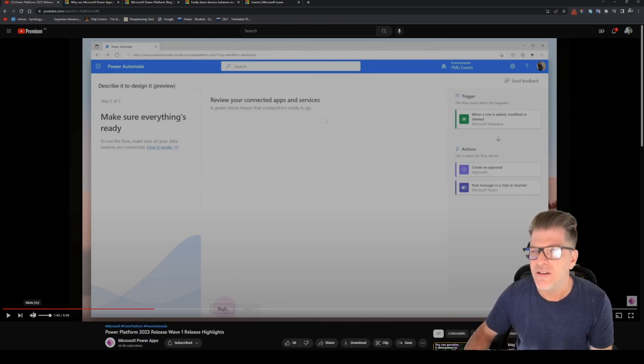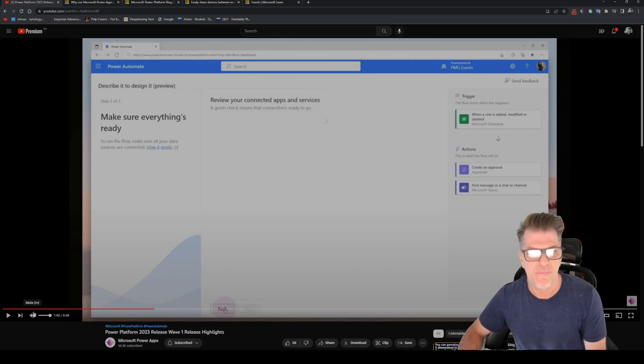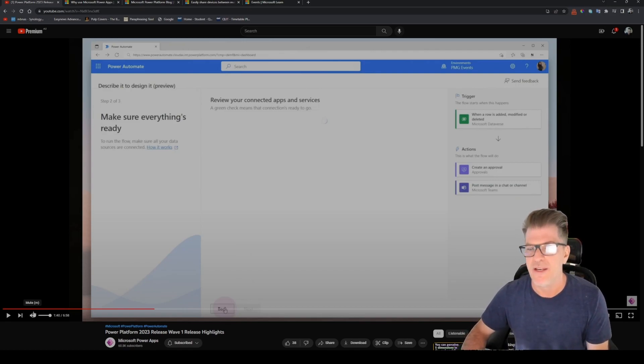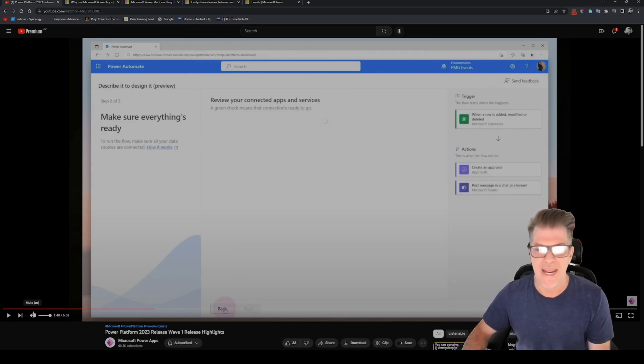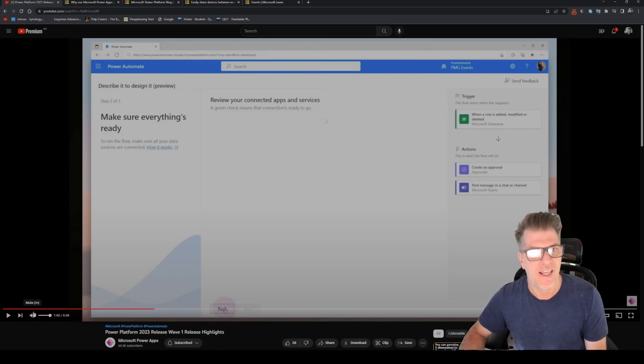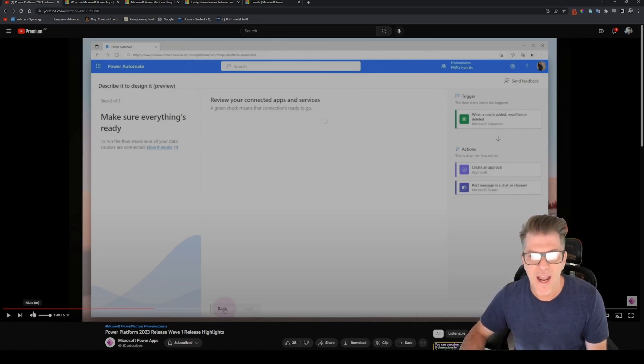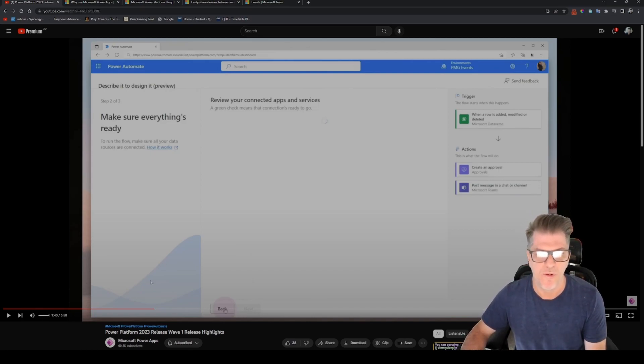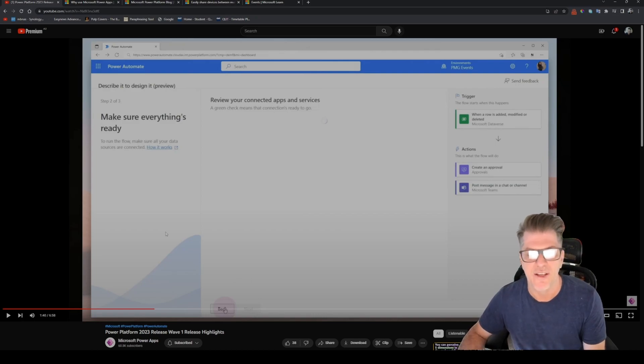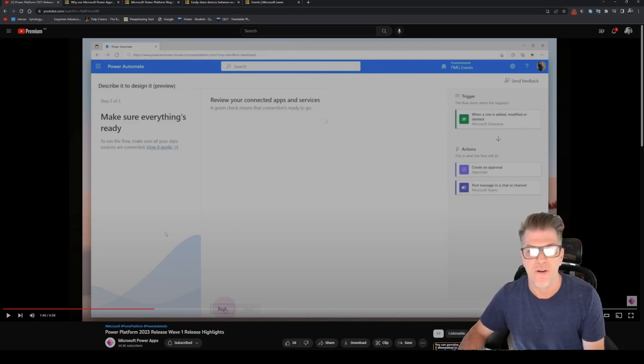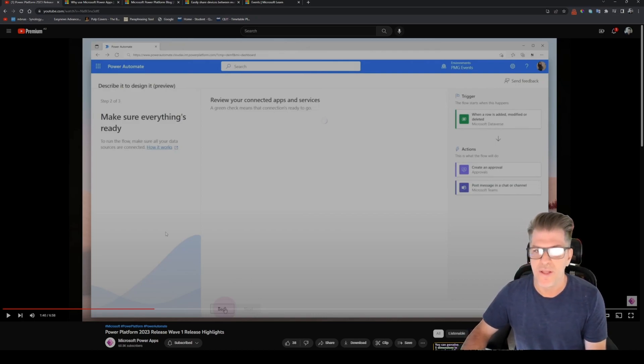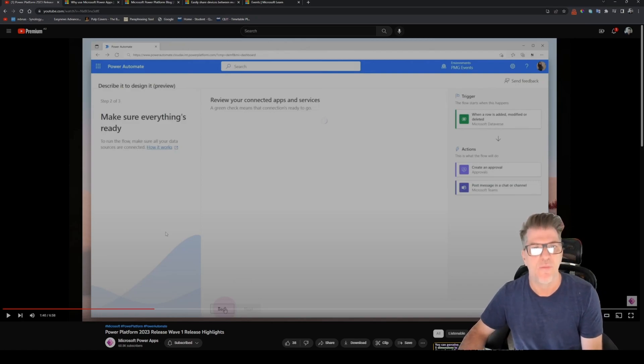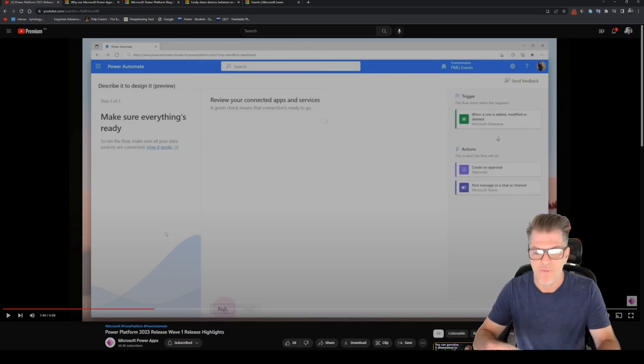Will it take over as a Power Automate developers? Will this just make it possible for absolutely anyone to build a Power Automate? My personal opinion is yes, most likely this will mean that anyone can build a Power Automate flow.